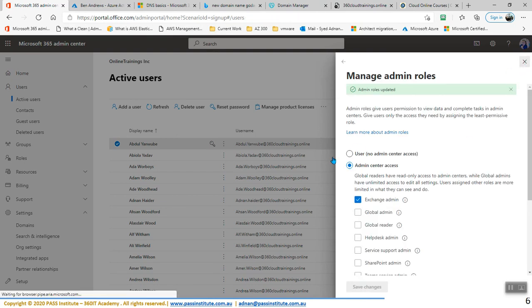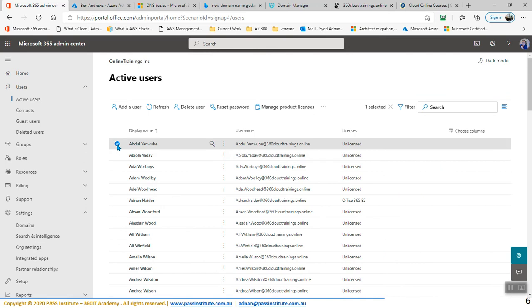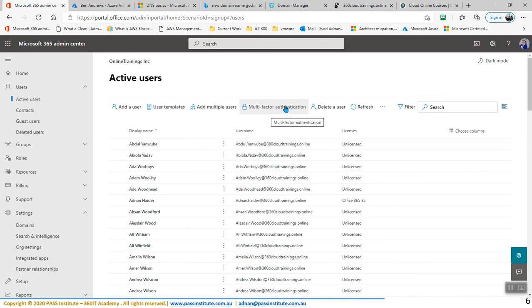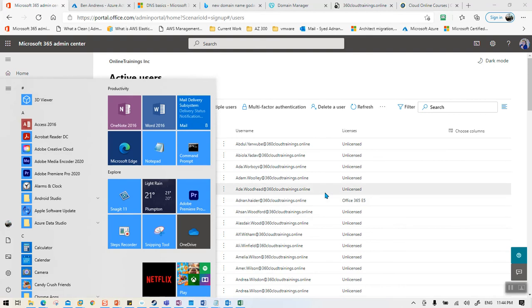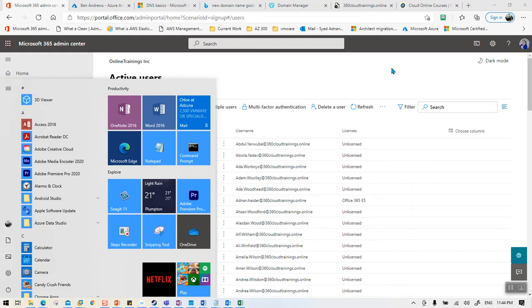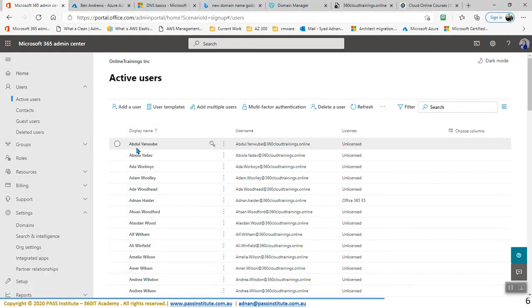Now in order to enable MFA for all of these users — here you have Multi-Factor Authentication. Multi-factor authentication is basically where you want users to use a code from your phone in addition to your username and password. Just like in that browser we logged into Ben with just a username — when we enable multi-factor authentication, then you will get a code on your phone and only then you will be able to log in. So let's enable multi-factor authentication for Abdul.